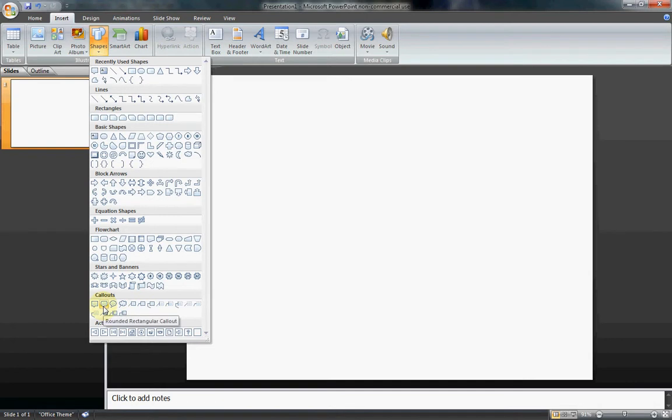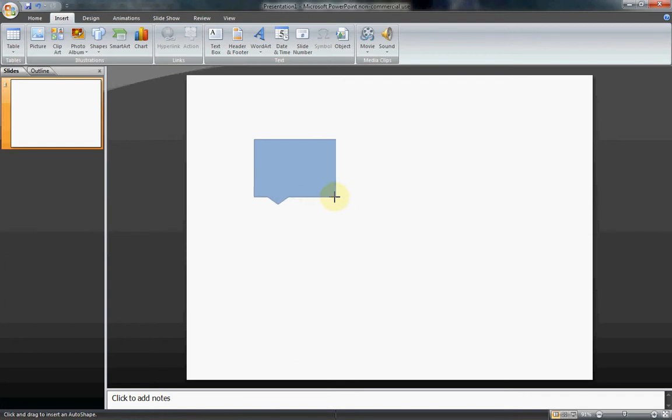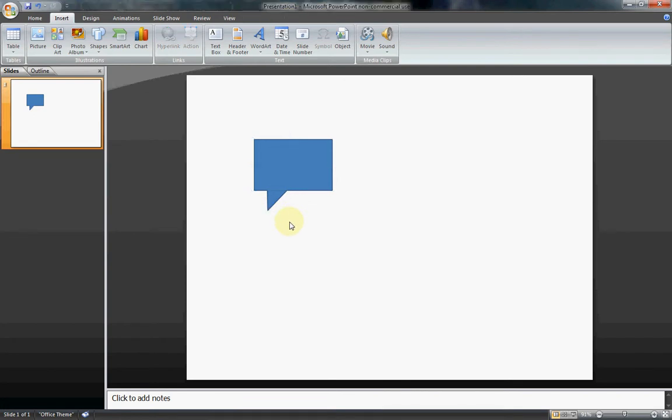There's a rounded one. I'm going to use the square one here. Just drag on the screen like that. And then adjust my little bottom part there like that. That's about how it looks.